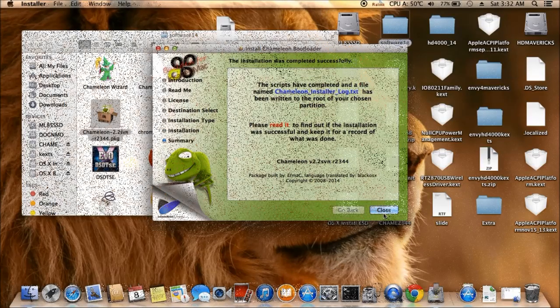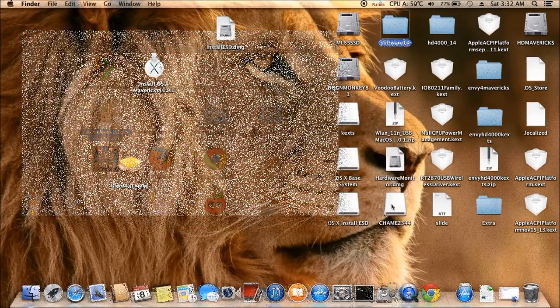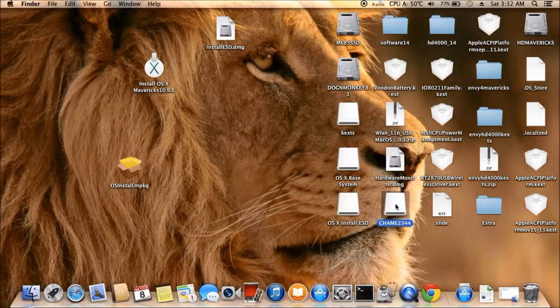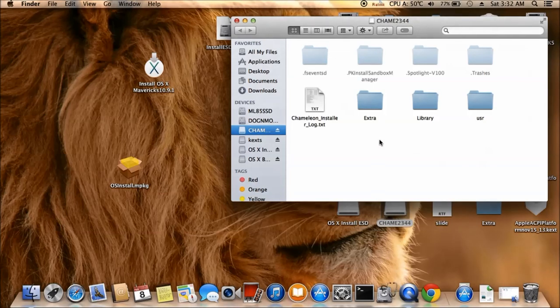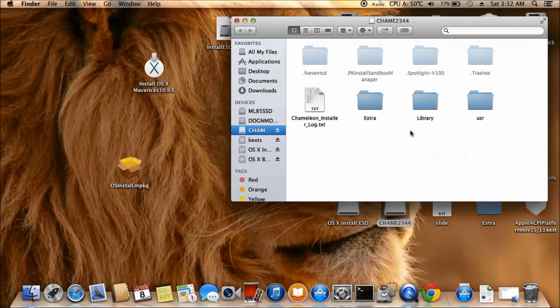All right, so it's done. Chameleon 2344, we have the extra, all of the stuff in here, right.